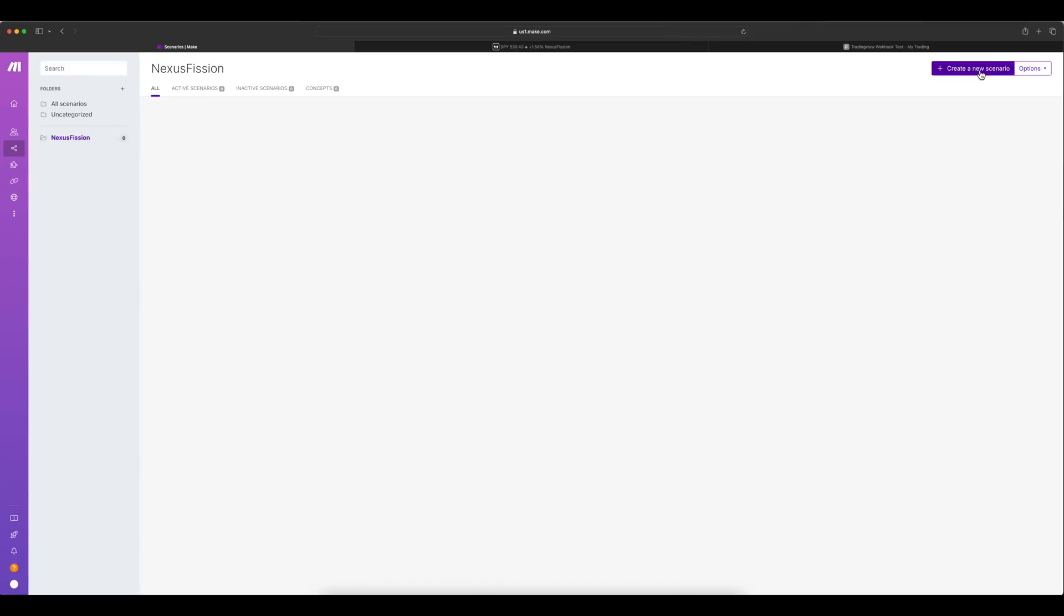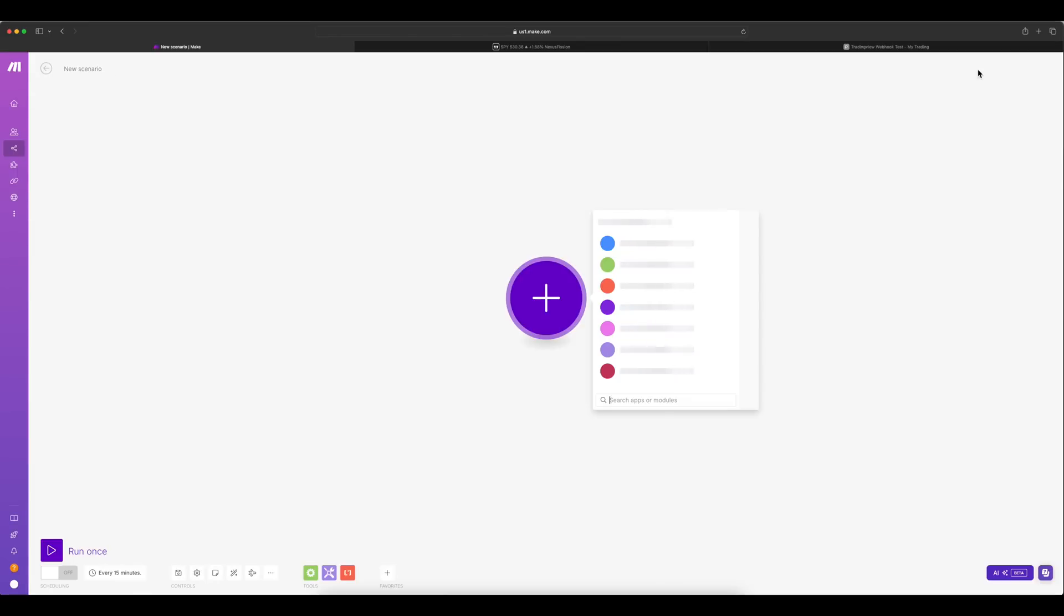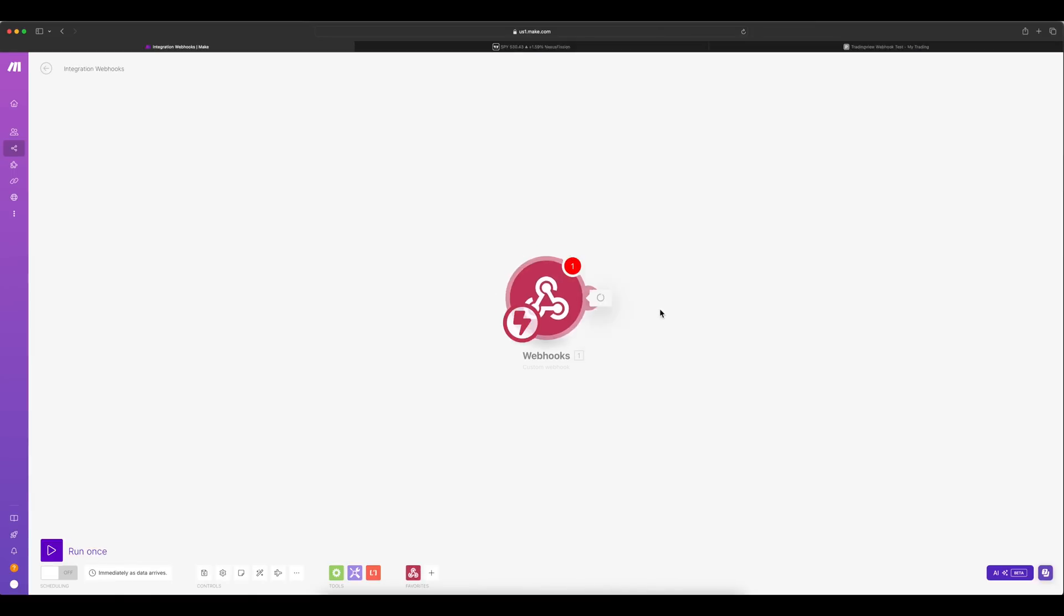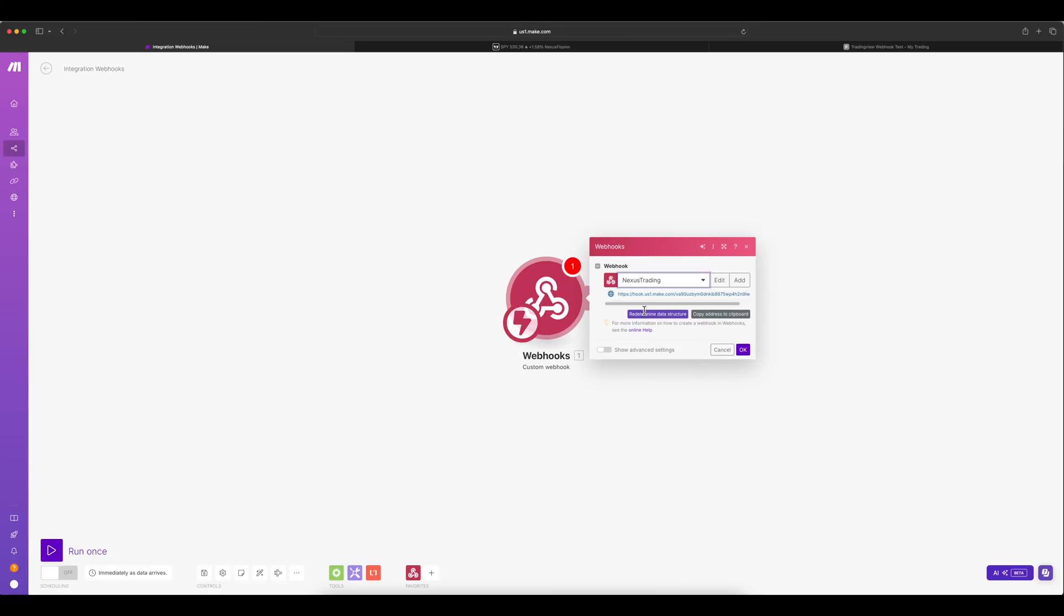Let's go and create a scenario. A scenario is nothing but the workflow which you want to run through. The first thing which is required is a webhook from the trading view. So here I am selecting a nexus trading, which is already created. Otherwise, you can go ahead and add a new one. So let's copy this webhook.